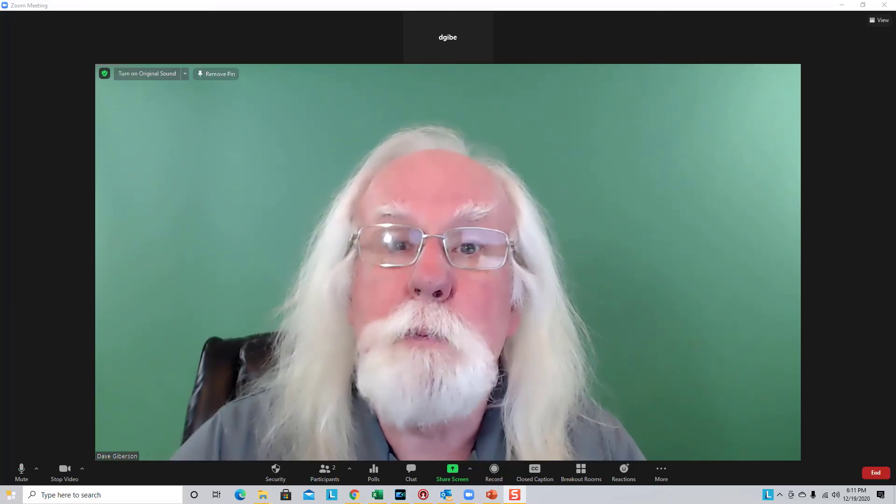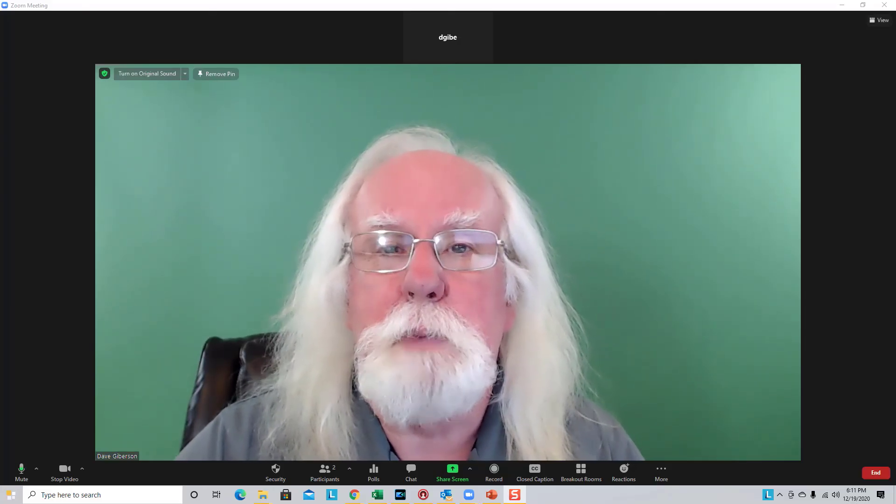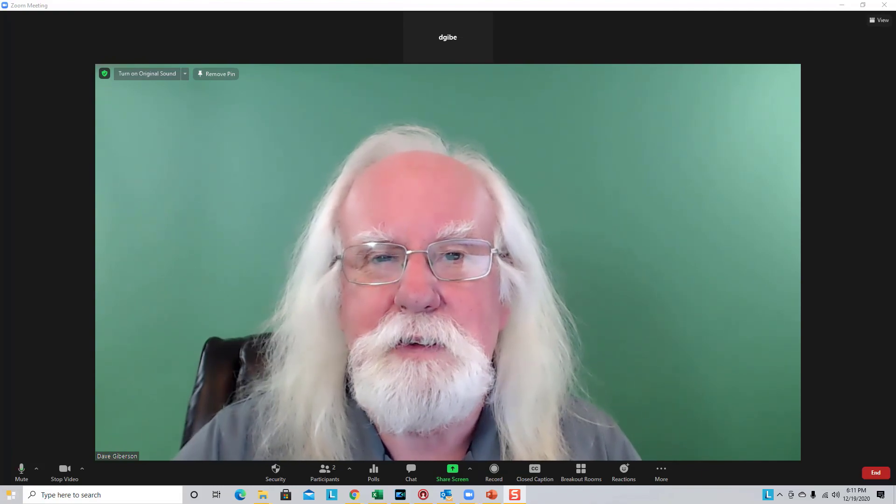Hope you have fun in Zoom playing with your PowerPoint presentations. We'll see you next time.